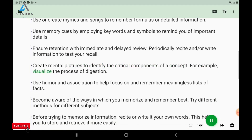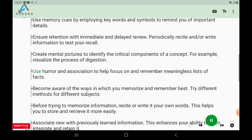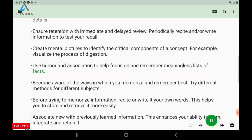For example, visualize the process of digestion. Use humor and association to help focus on and remember meaningless lists of facts.